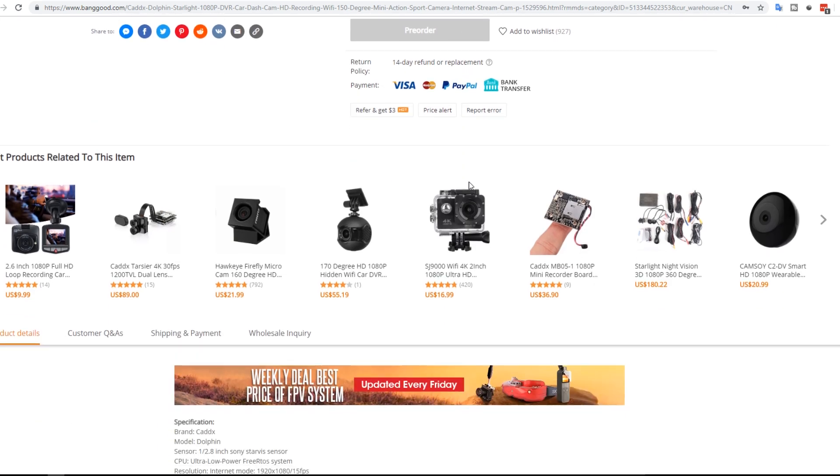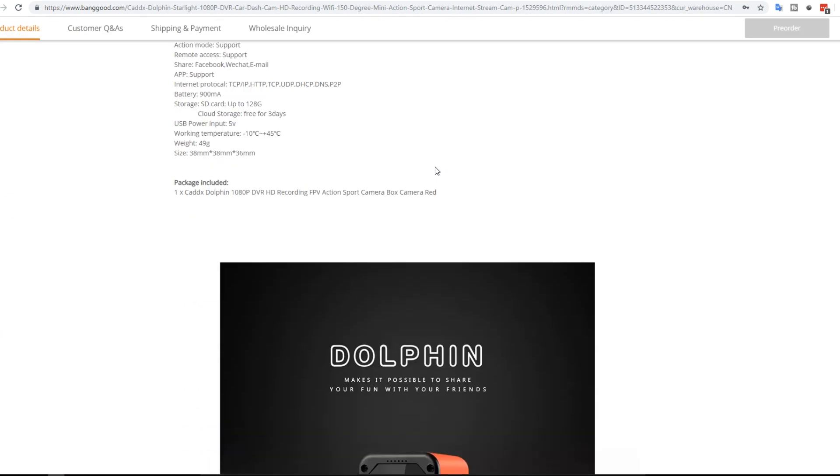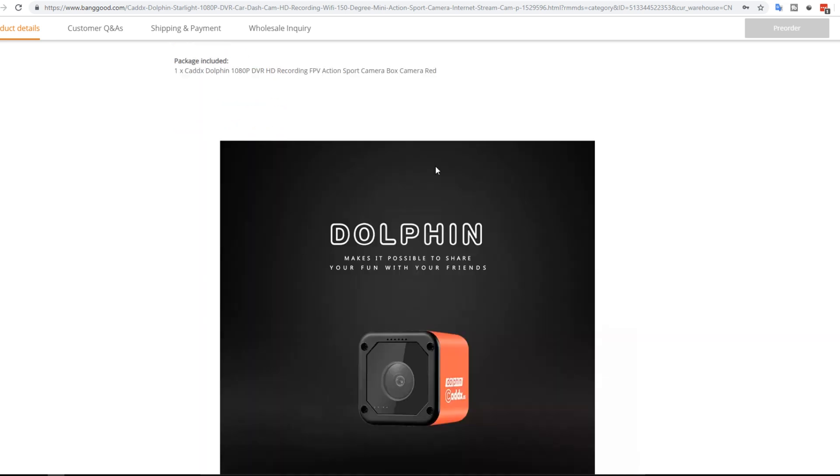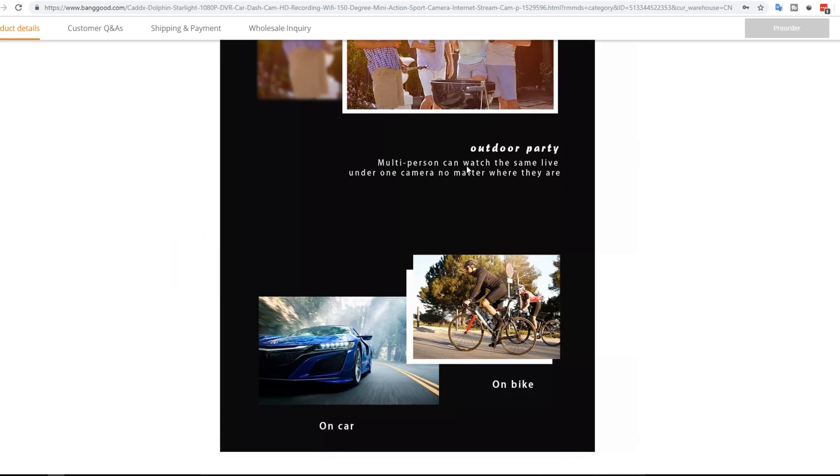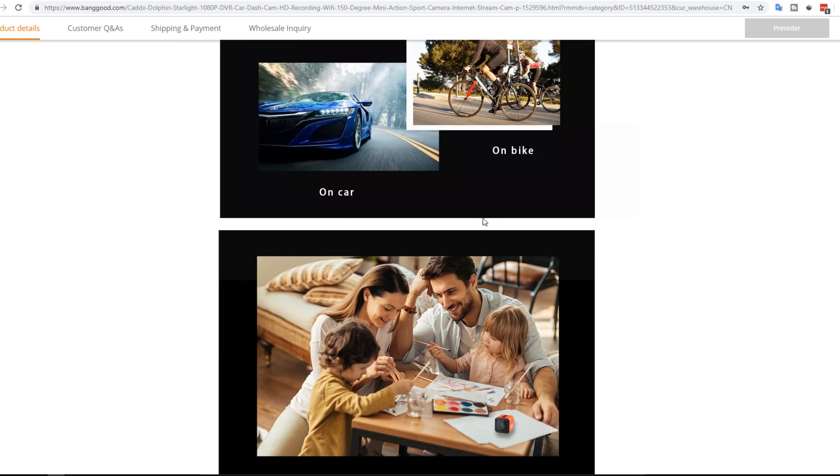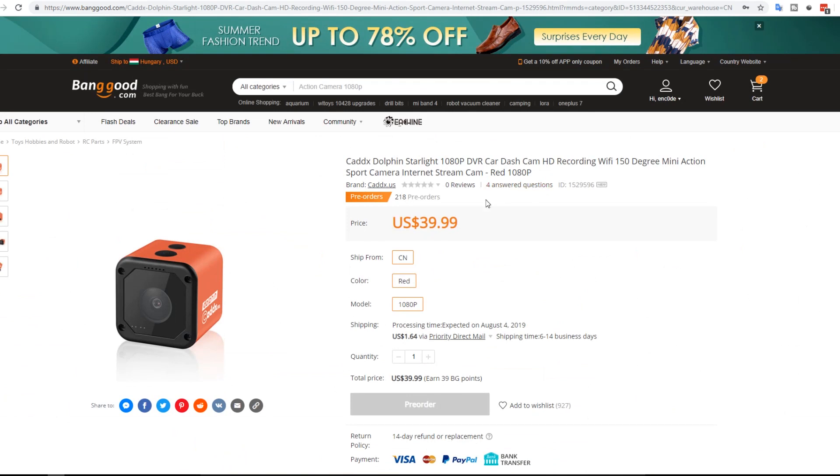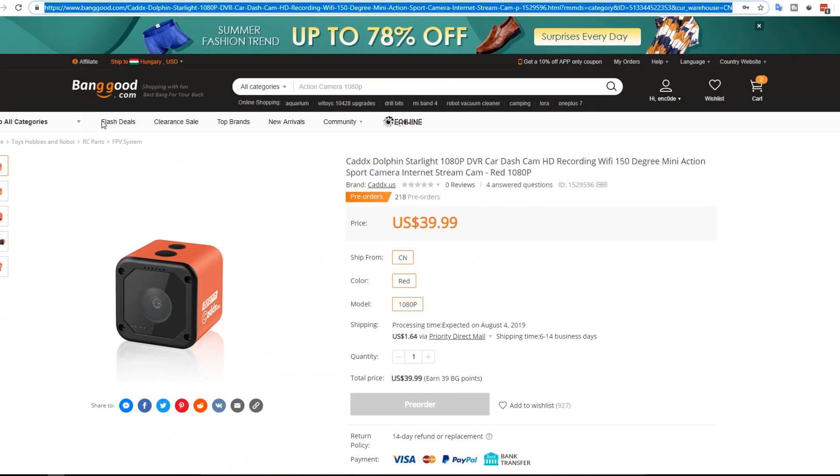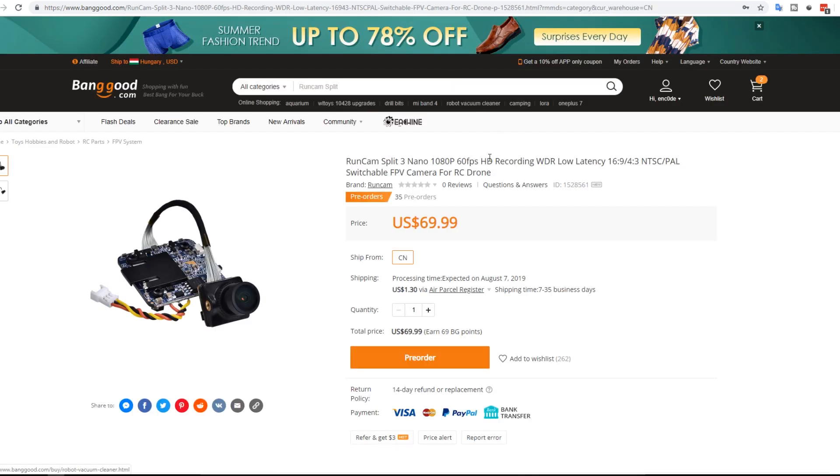And also the Runcam 5 and the Foxeer Box too. But I haven't had enough time to get around testing them completely. But I'll be doing that very soon. So yeah this is really great. Hopefully it's good. It's 40 bucks which is a pretty insane price. But then again price could mean nothing if it's a piece of crap.